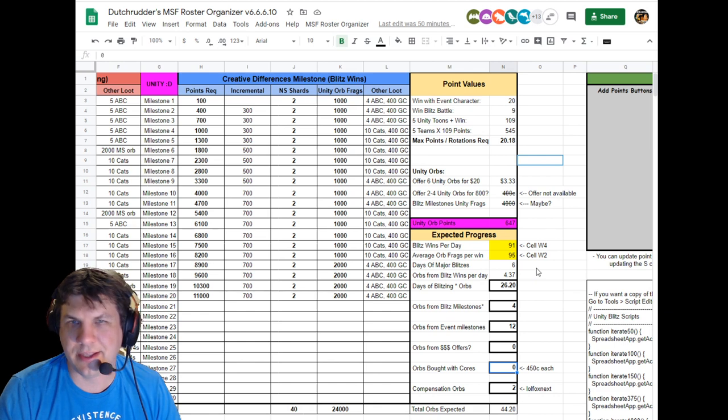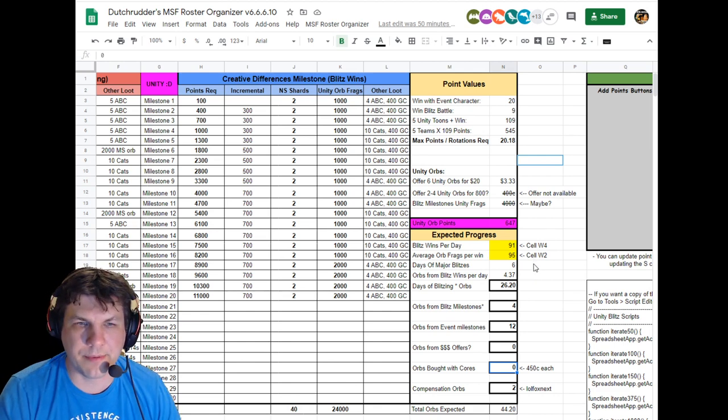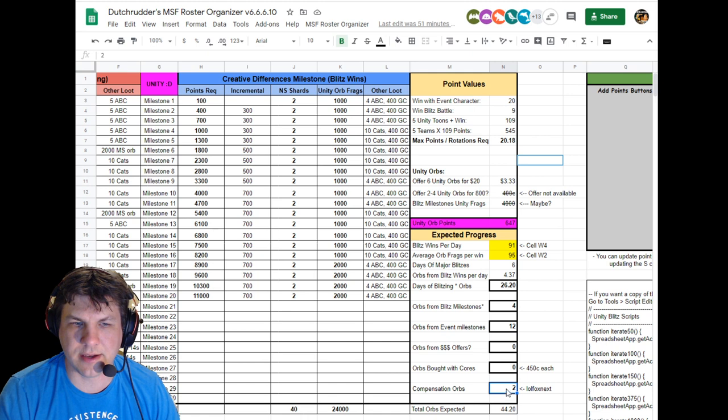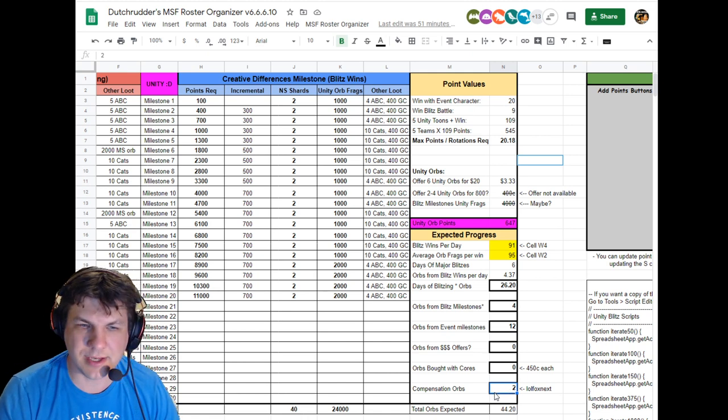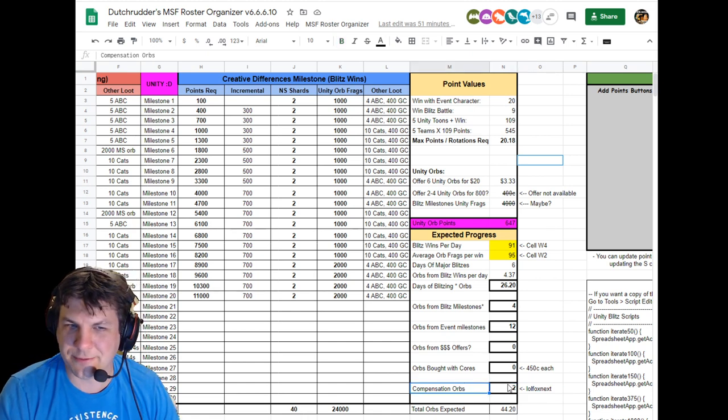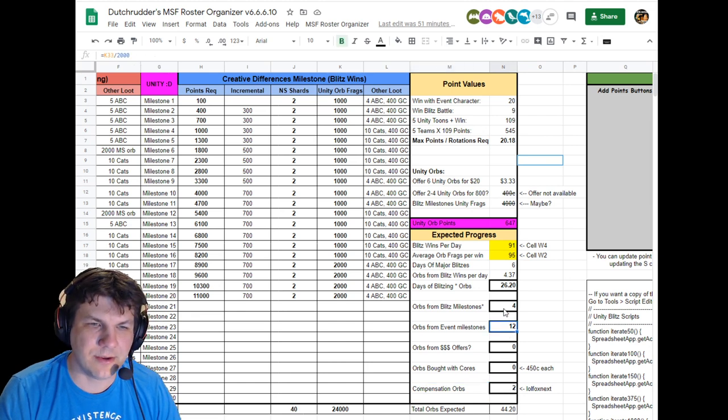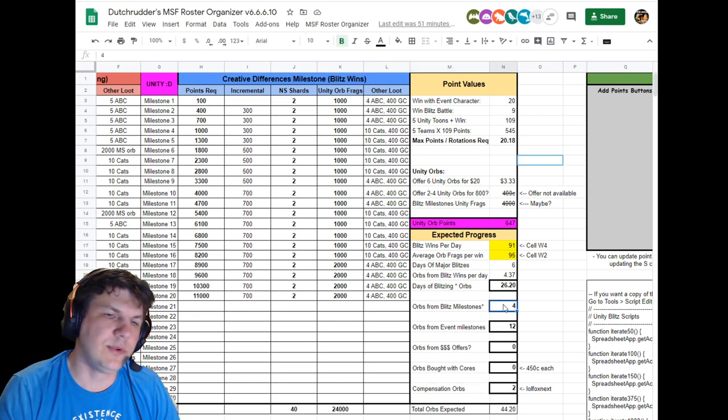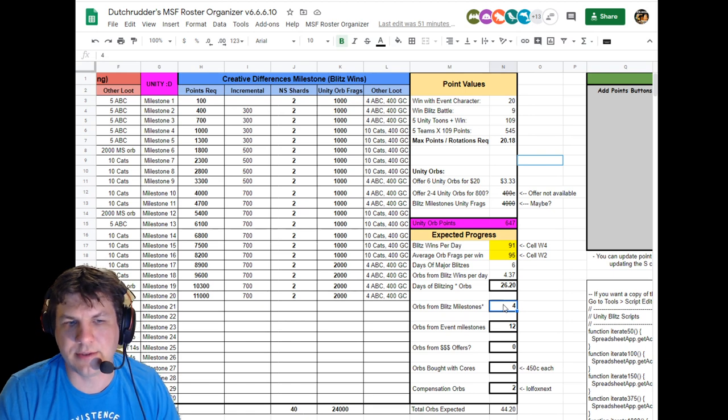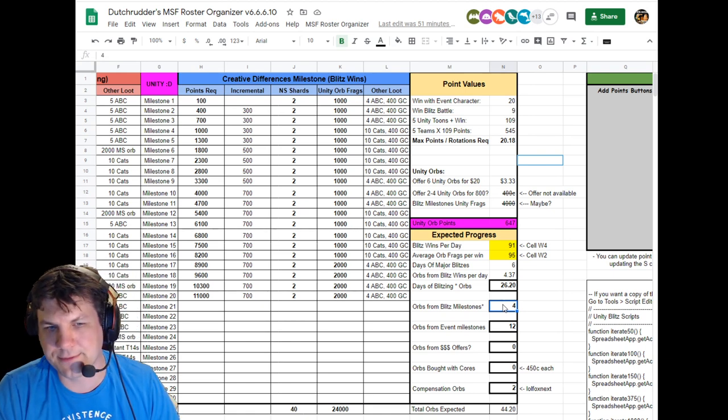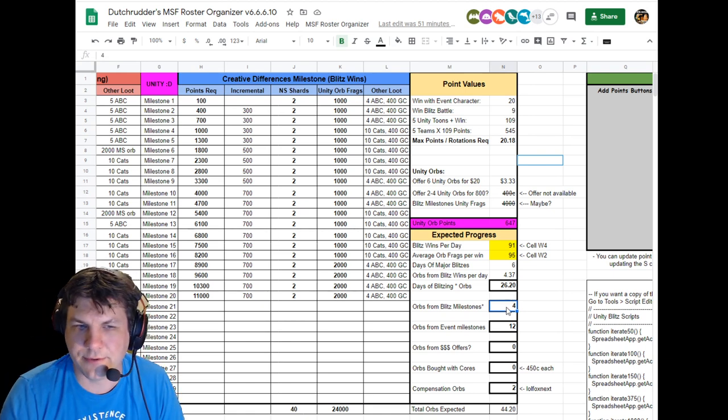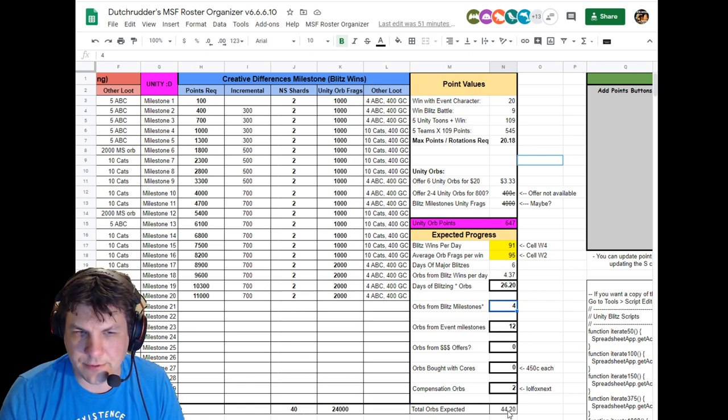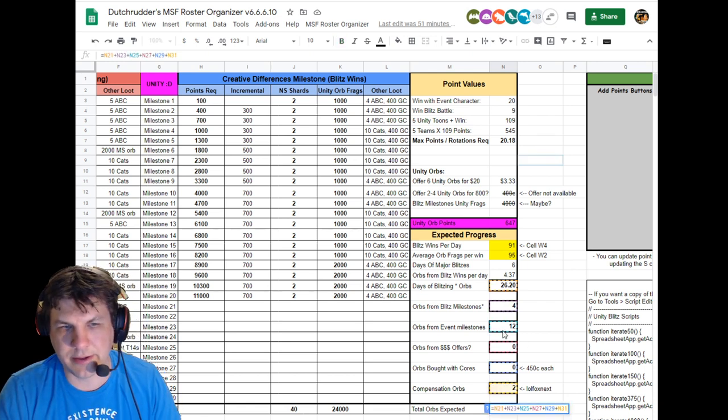Given the issues with the zero drop option in the shards, FoxNext decided to compensate us with two full orbs, so you can add that here. The blitz milestones give you two orbs total, so it would be two characters at two orbs is four that we will get throughout the event for free. So that'll help you figure that into this calculation.